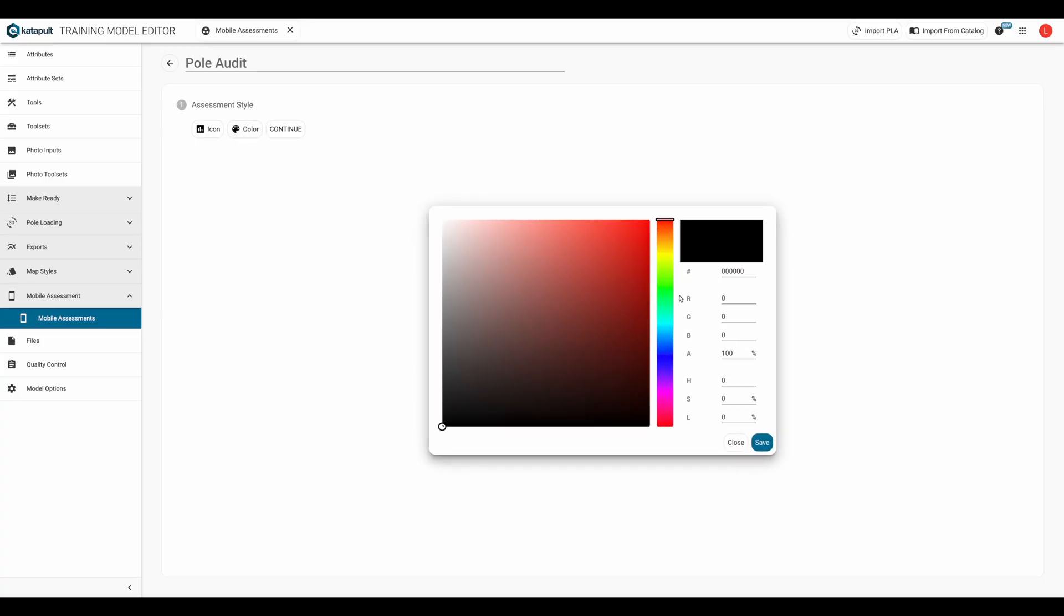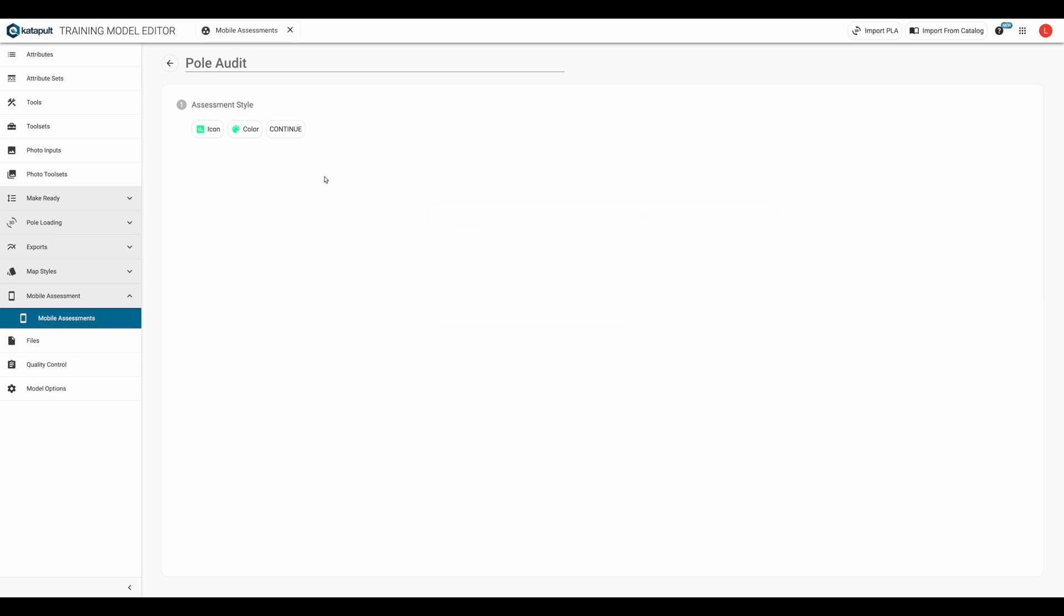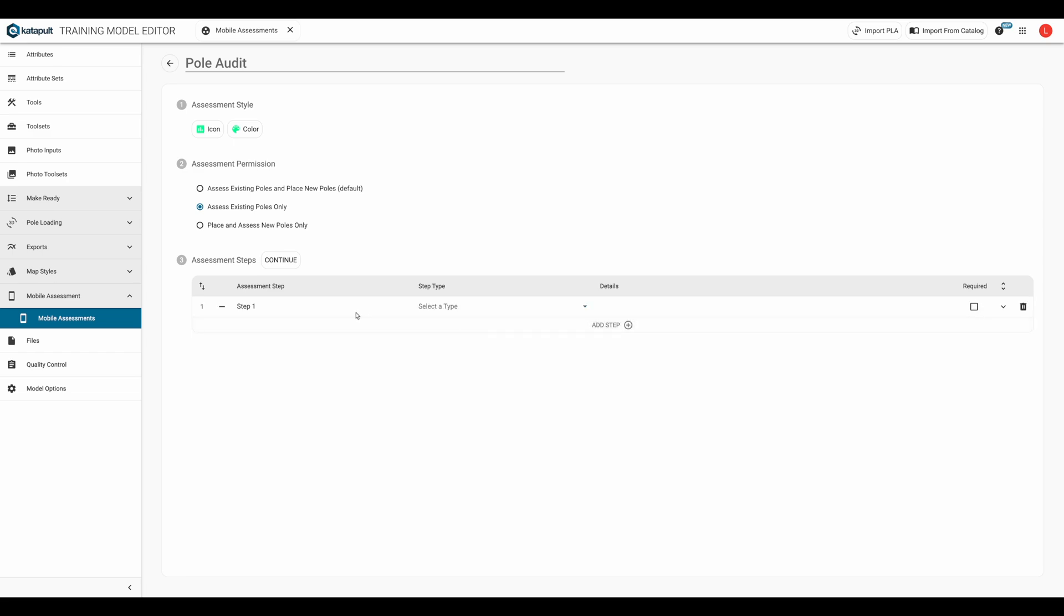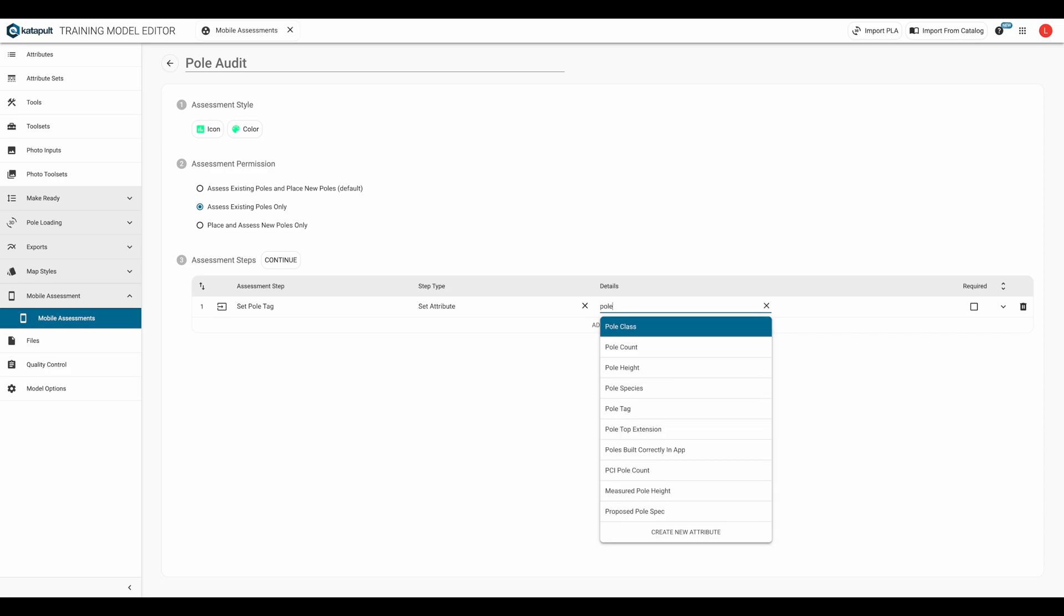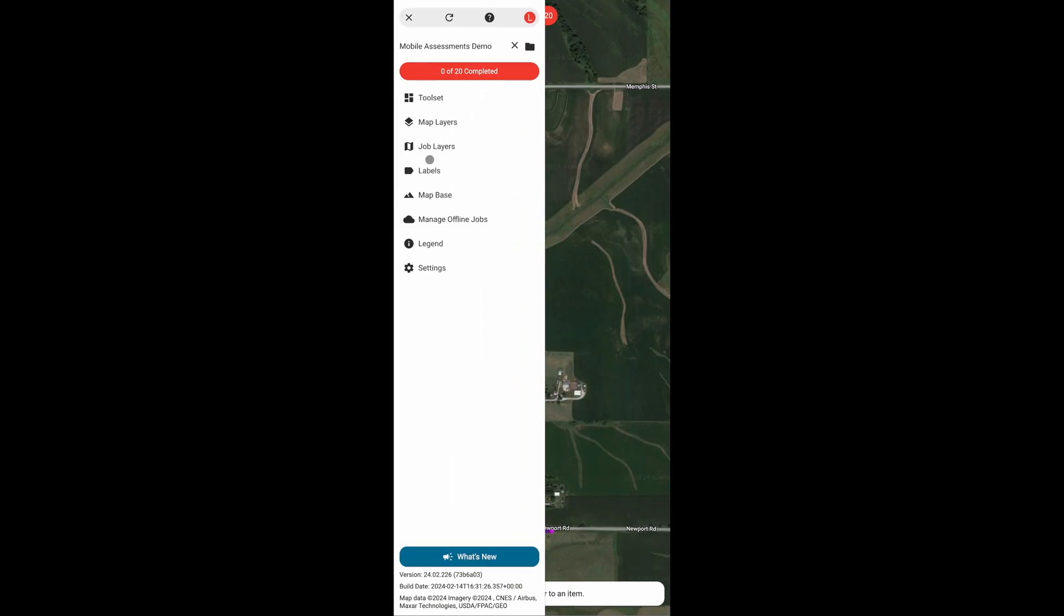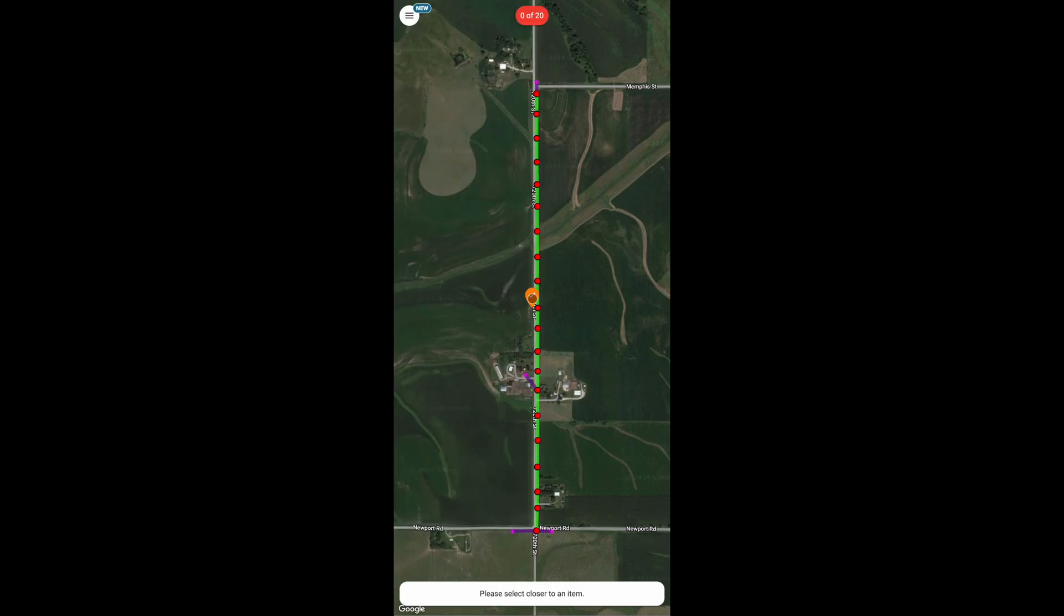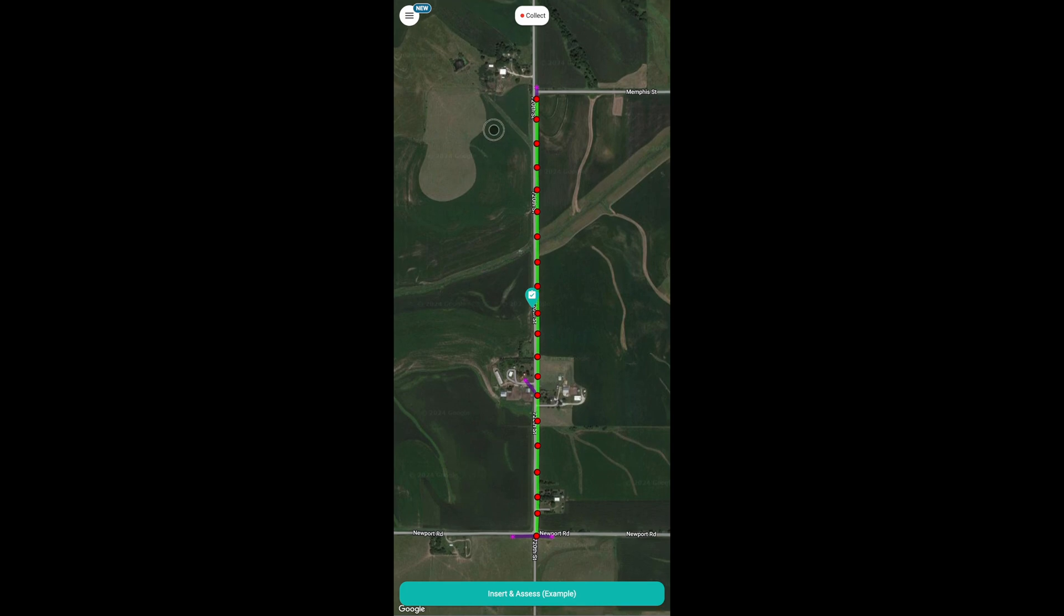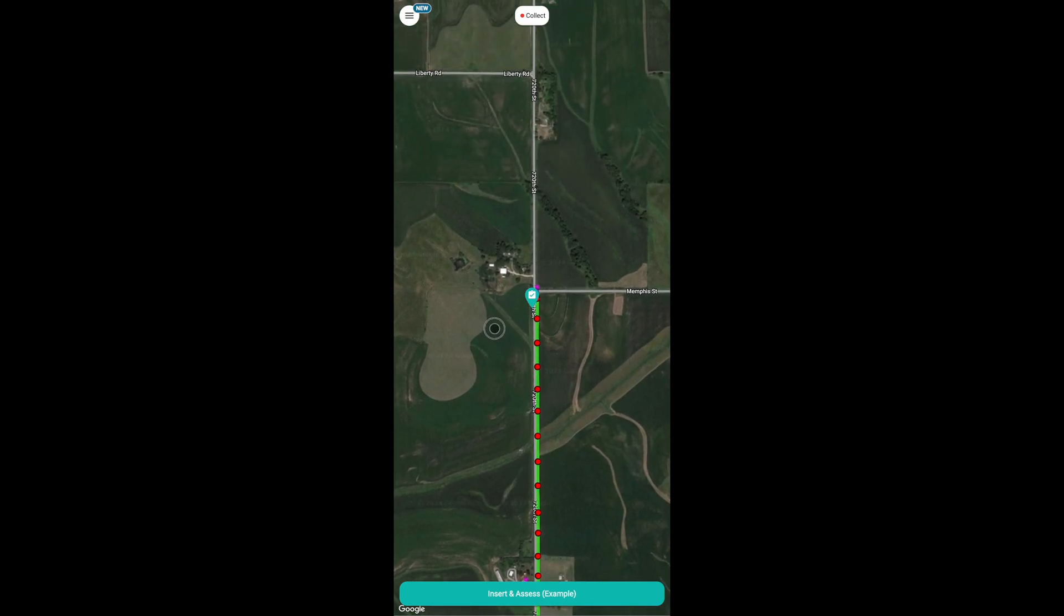What are mobile assessments? Mobile assessments are a streamlined data collection tool that guides fielders through specific inputs. Mobile assessments work similar to tools. They belong in a toolset and perform a function. More specifically, they step the user through a workflow.